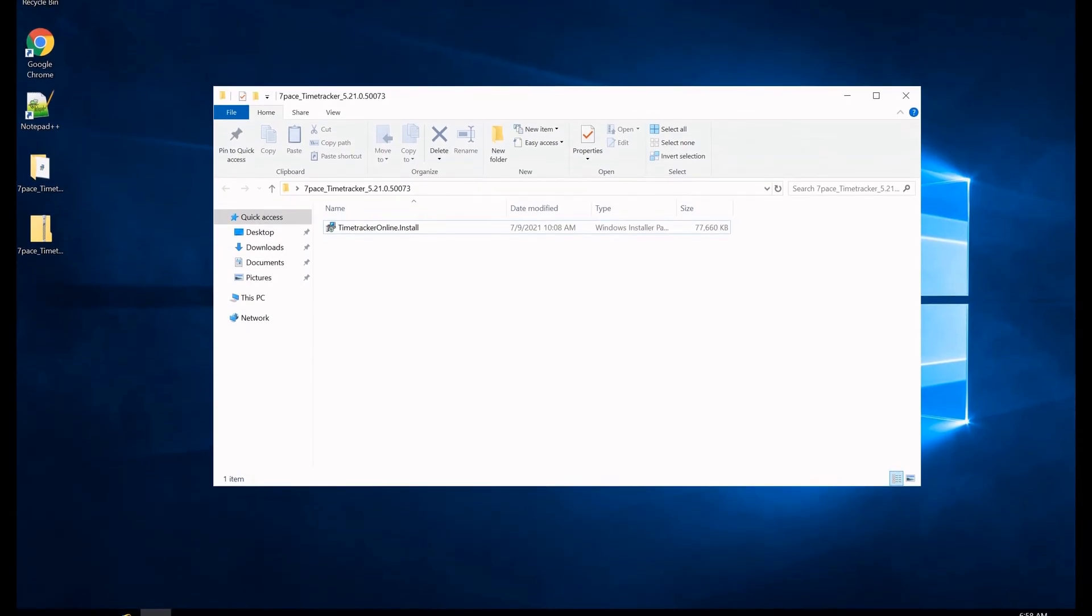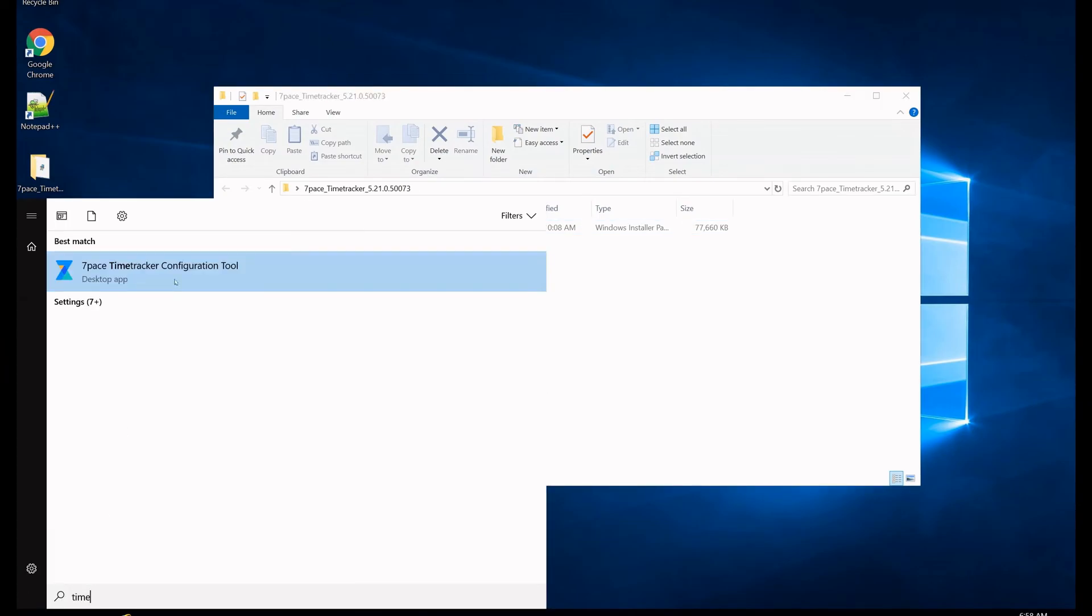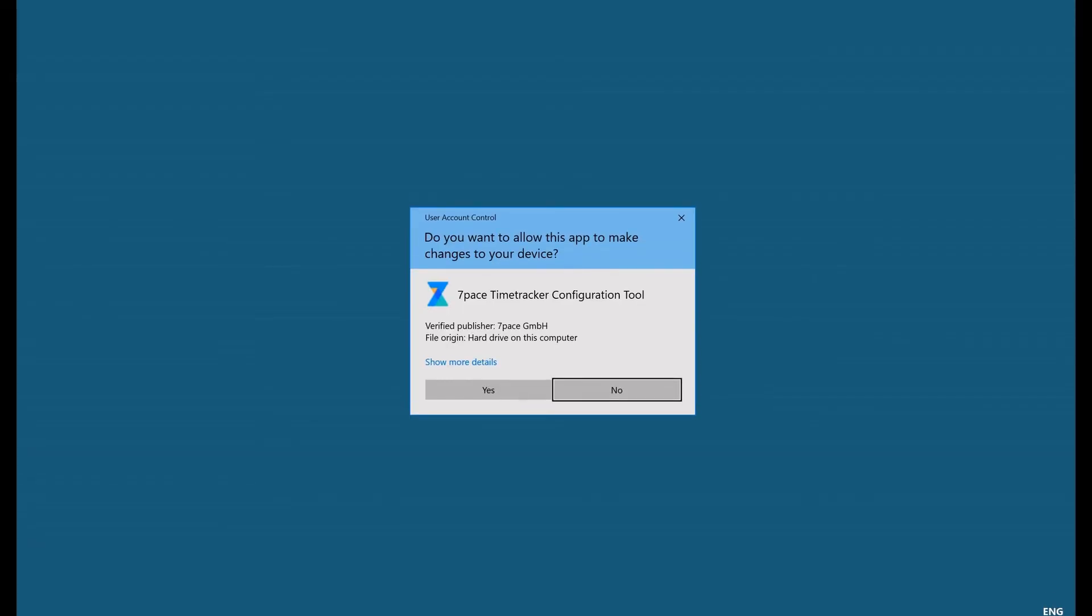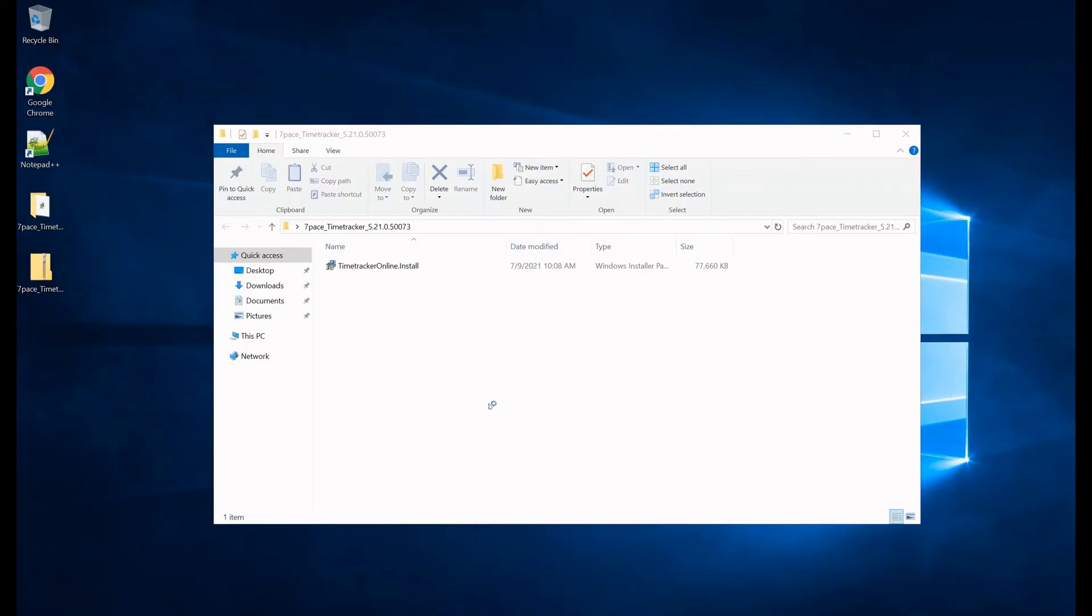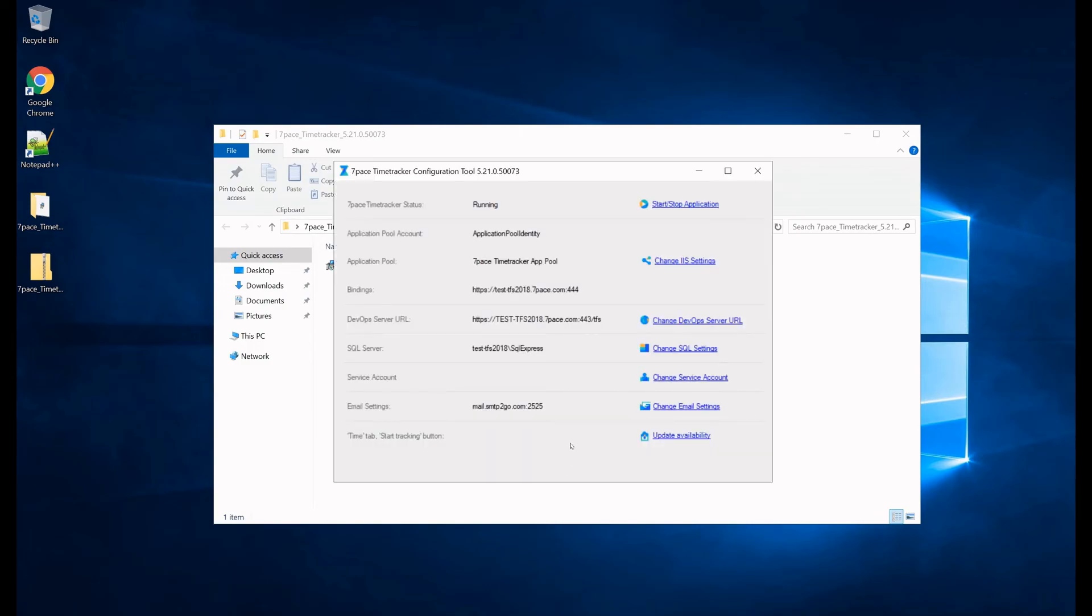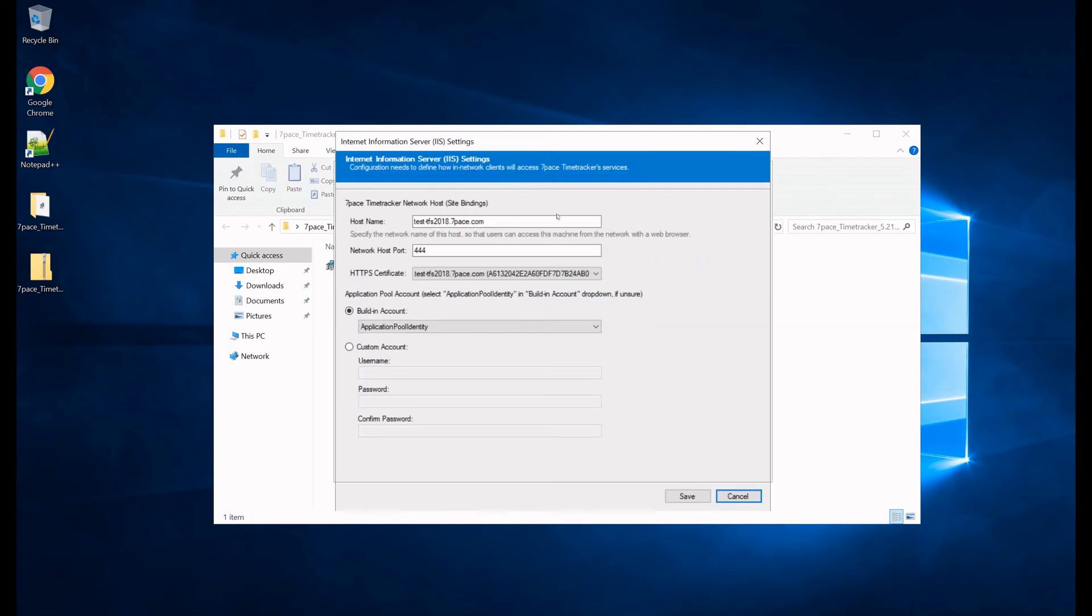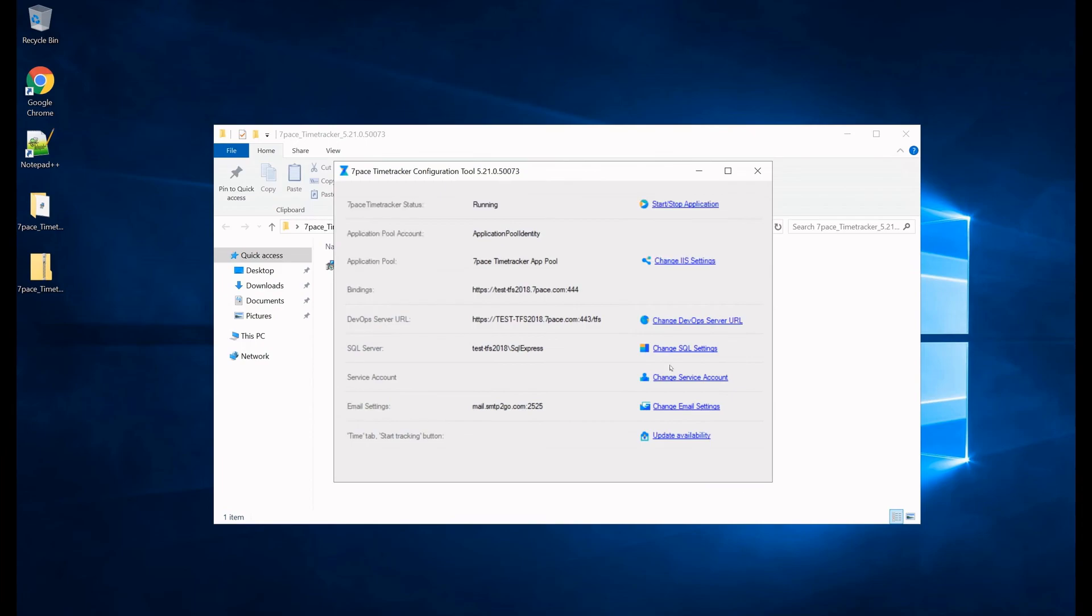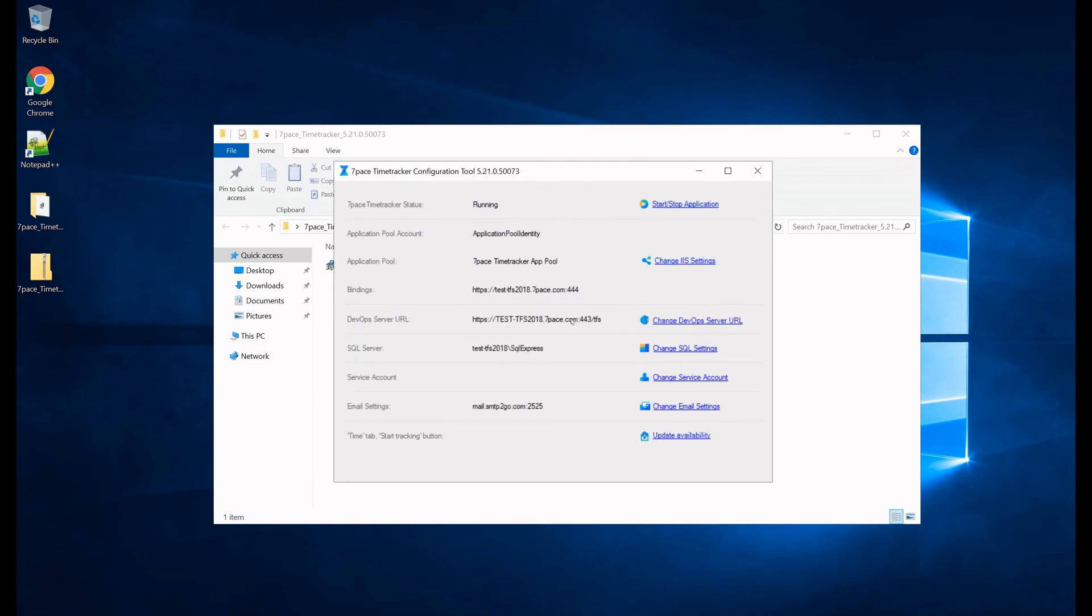And now the only thing that we need to check is to launch the seven pace time tracker configuration tool. And this brings us to the tool itself now, where we can see the status, time tracker status of the application. It's running, we can start it, we can stop it here, and we can change all these settings. We can change all the IIS settings if we'd like, but we don't want to do that right now. We can change the DevOps server URL settings if we want to do it.